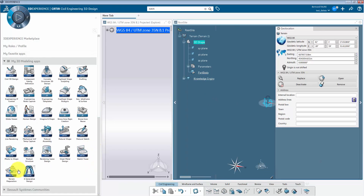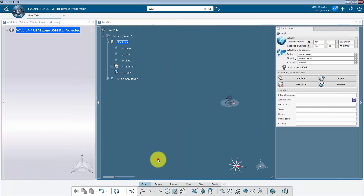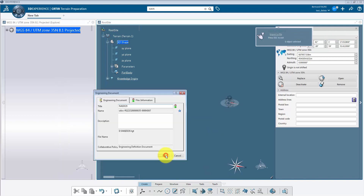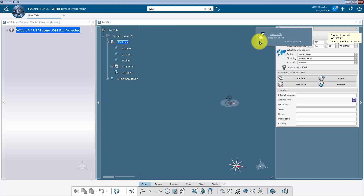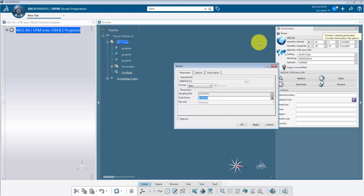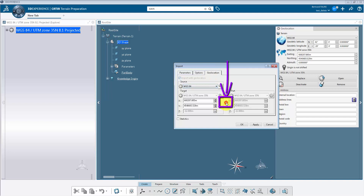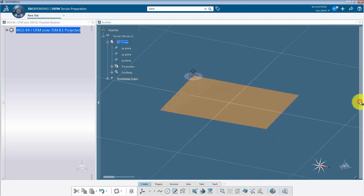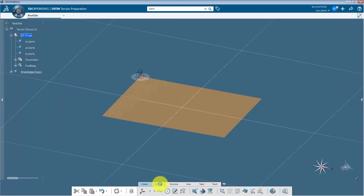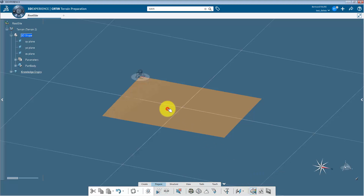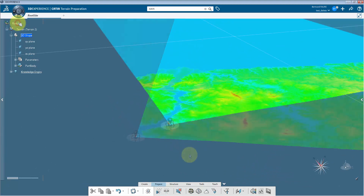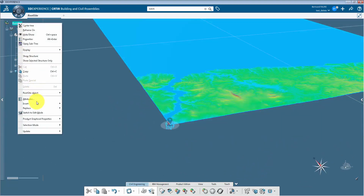Switch to the terrain application and import the terrain definition file. This button will set the origin of the terrain part from the first point in the terrain file, which is a good practice to avoid geometry being too far from the part's origin. Use this button to color the terrain in elevation.